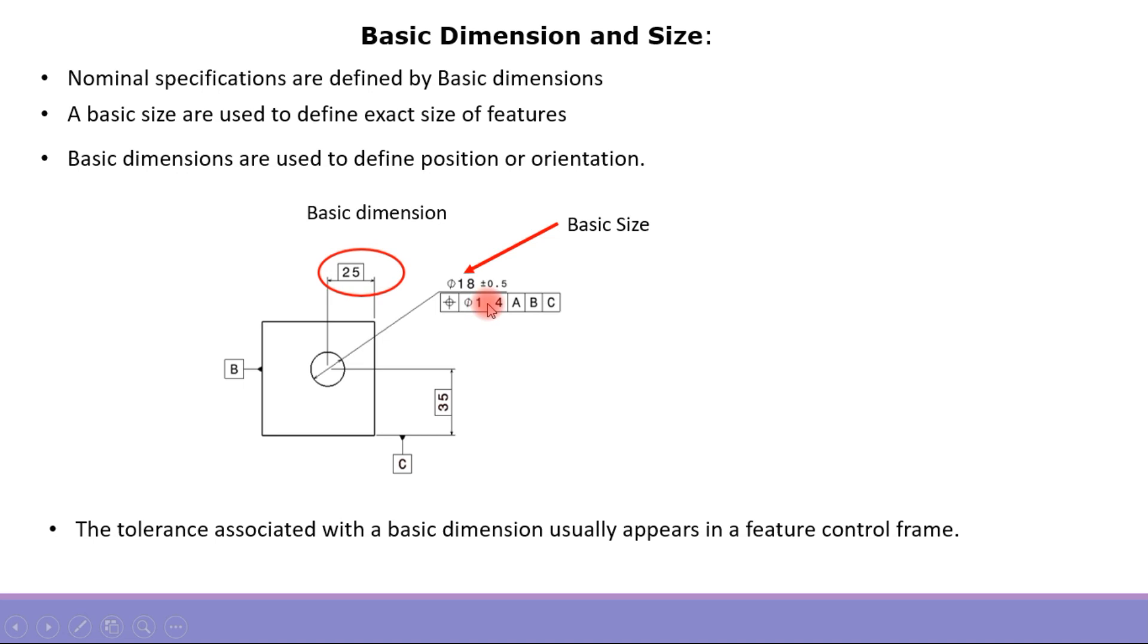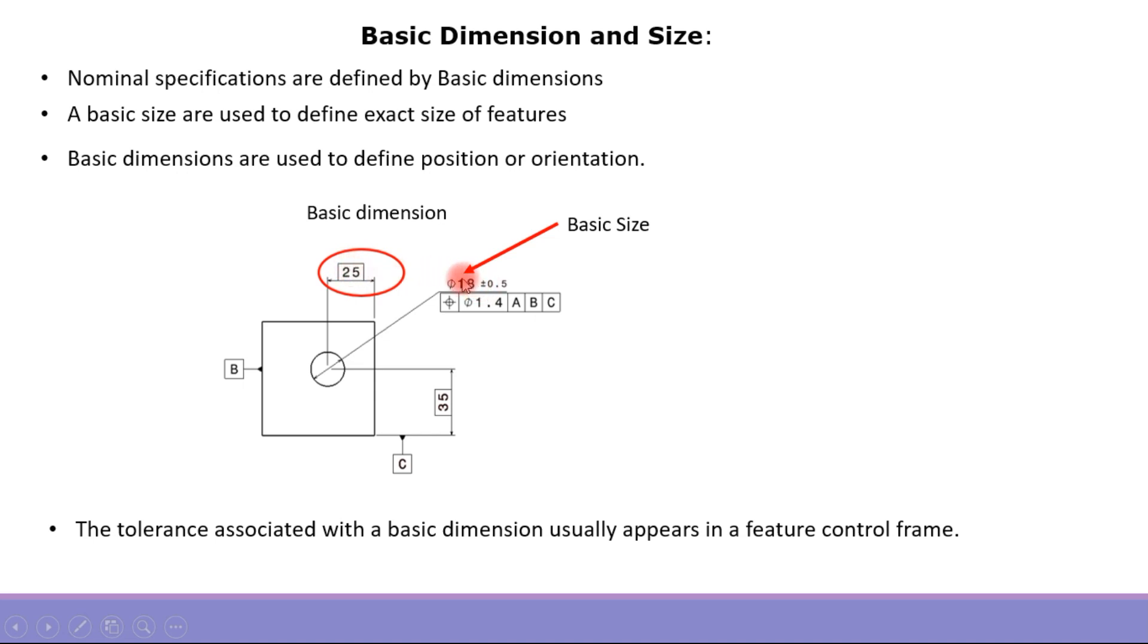This plus or minus 0.5 is not applicable to this 25; it is only applicable to the basic size. This differentiation is very important, and we'll understand it better with more examples.